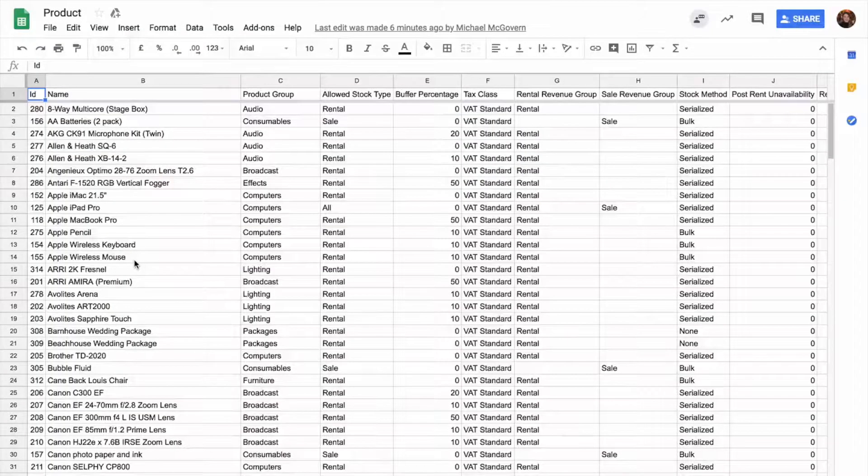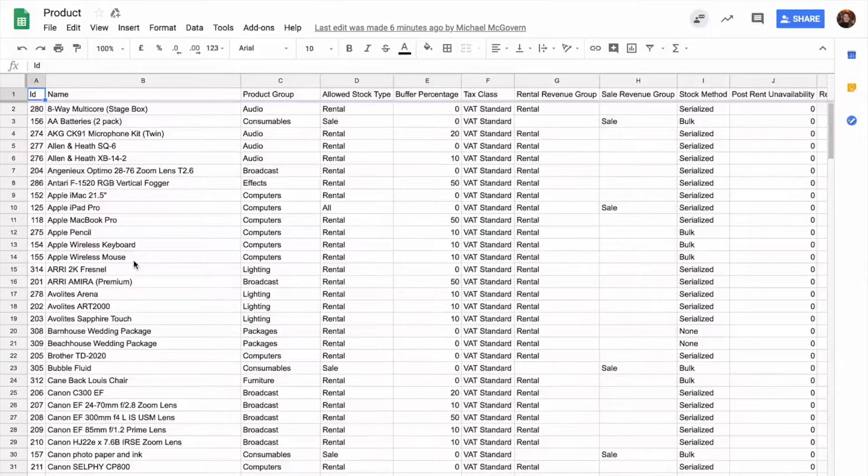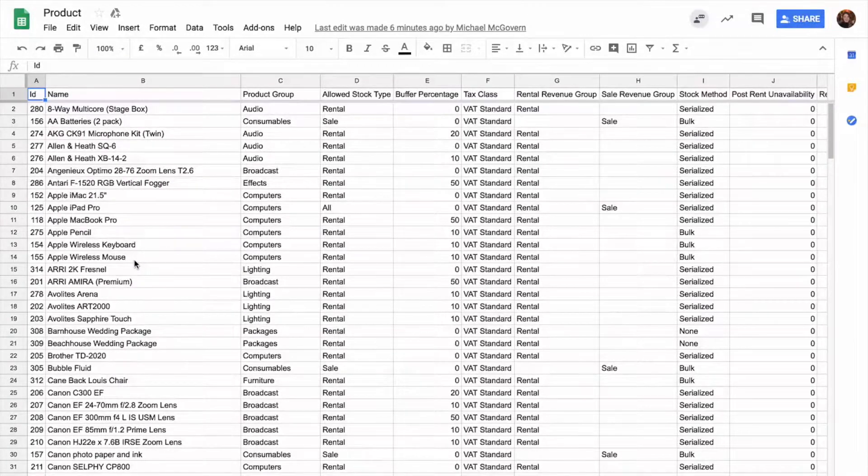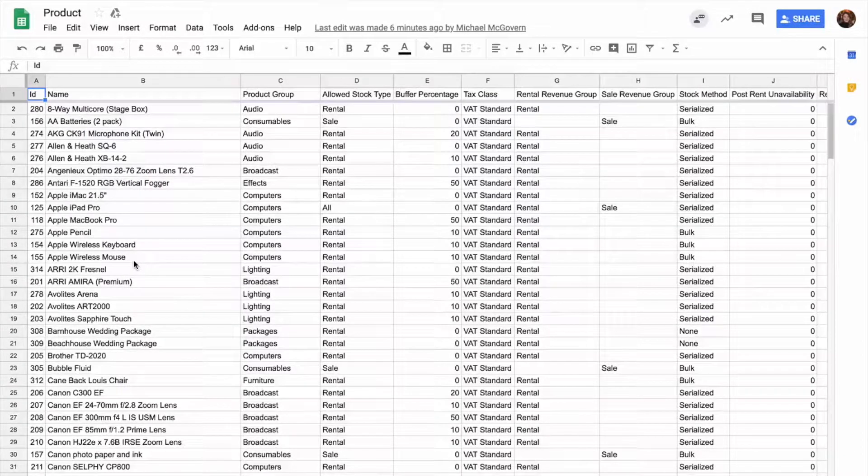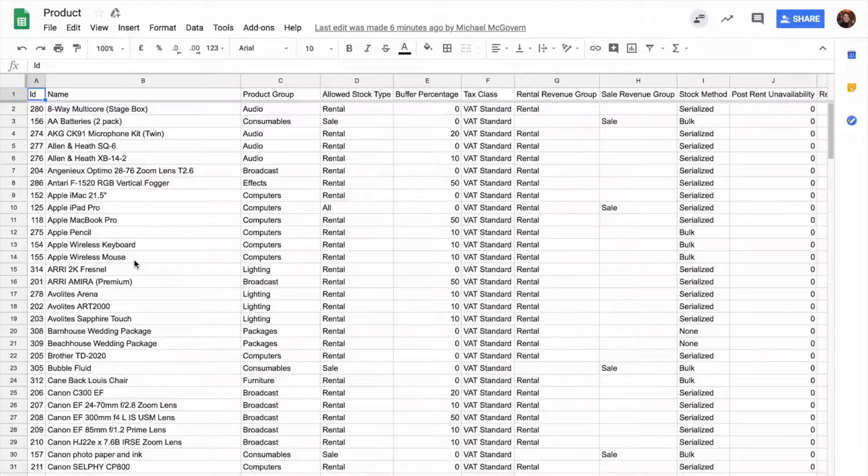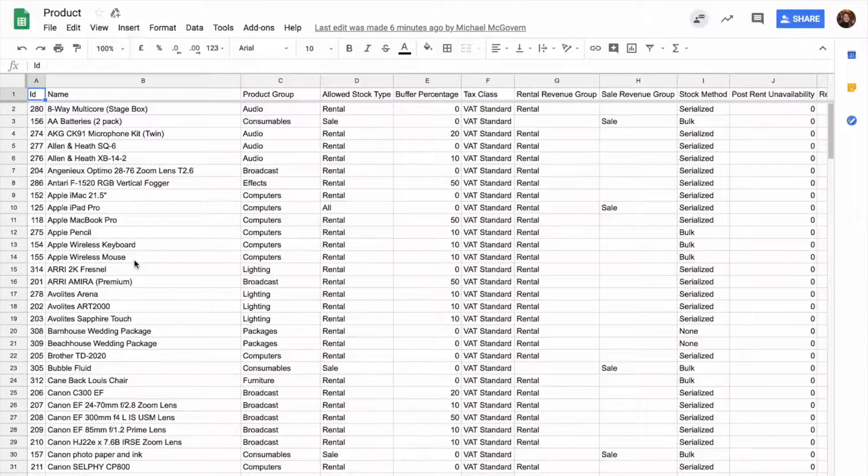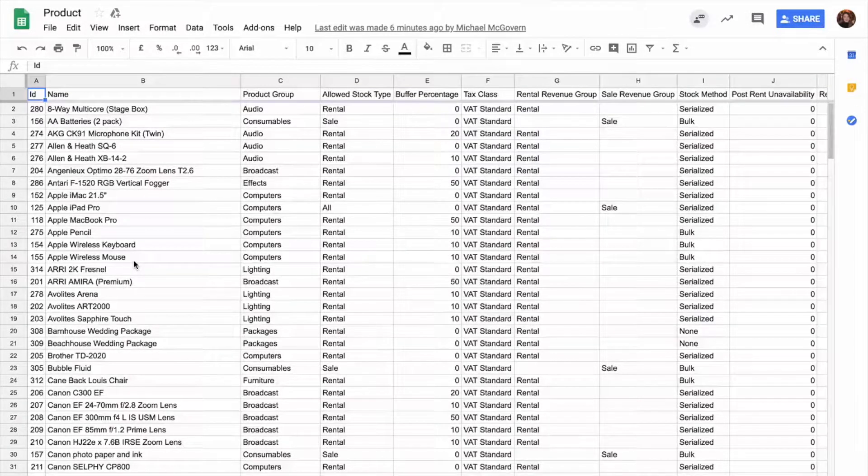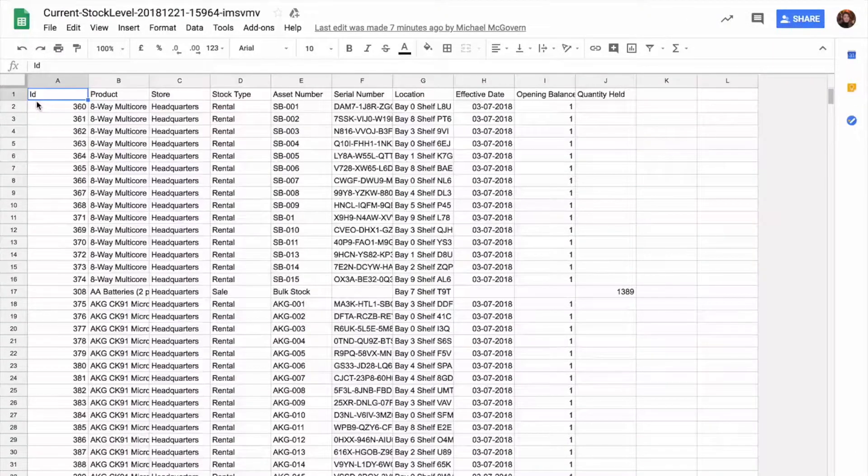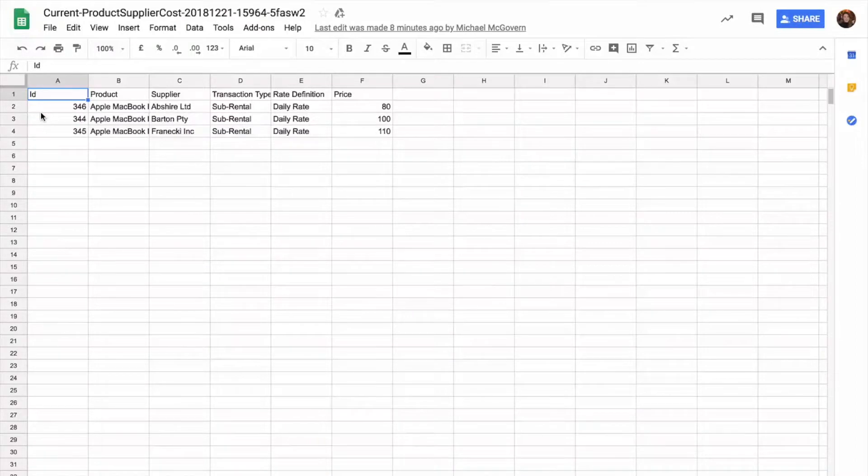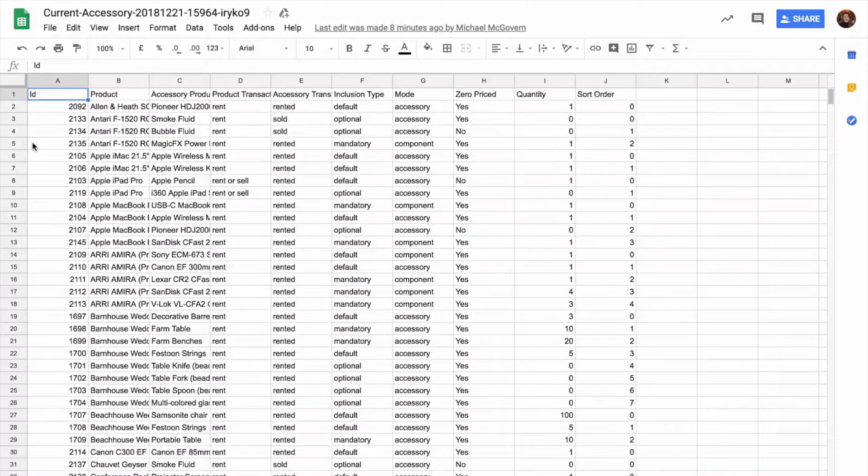To import, work methodically through each type of data. For example, for products, first create and import a list of your products and their attributes, then import the stock levels, then supplier costs, and finally accessories.